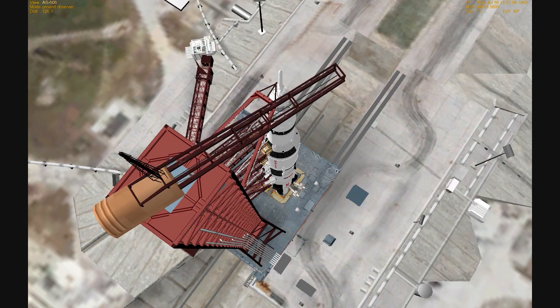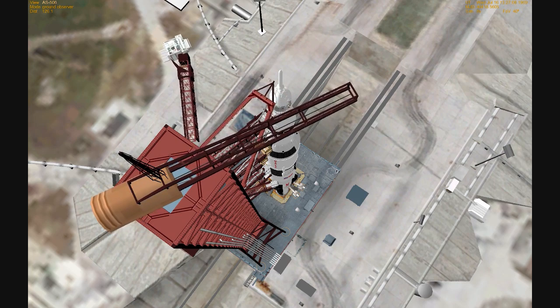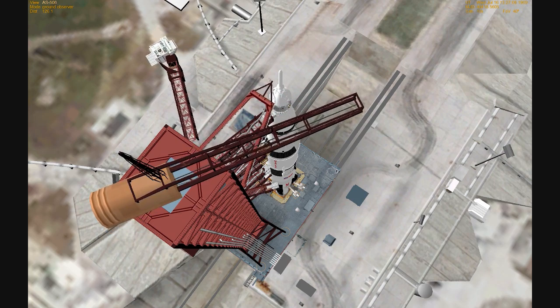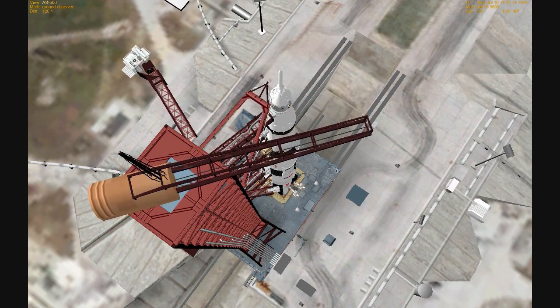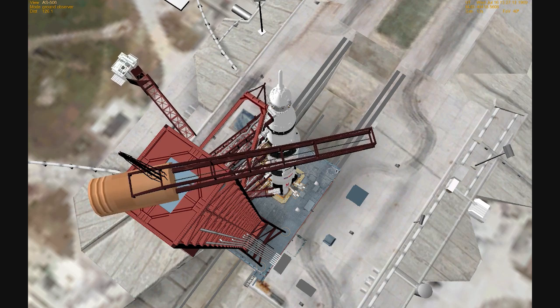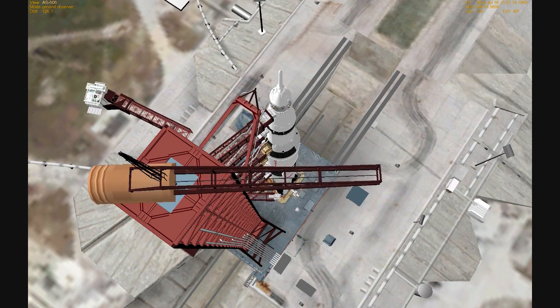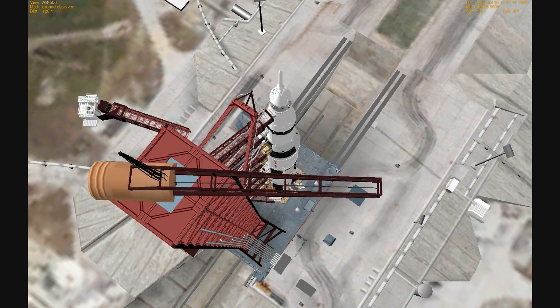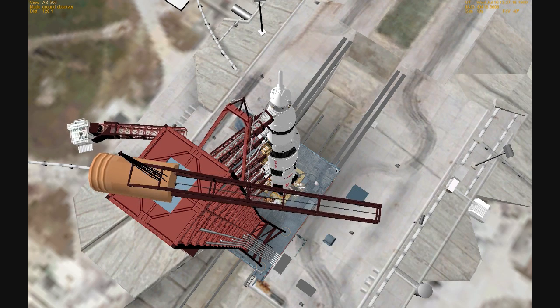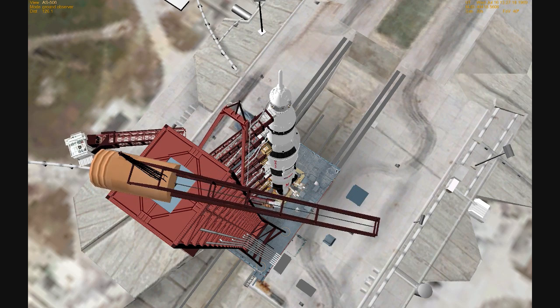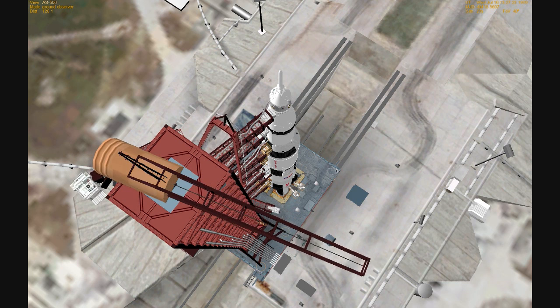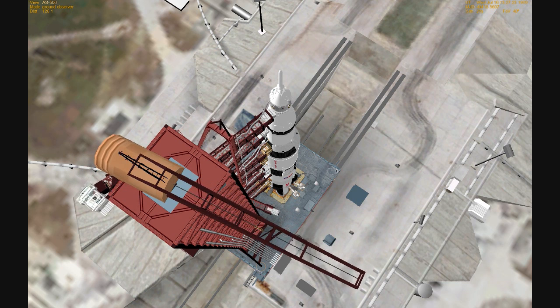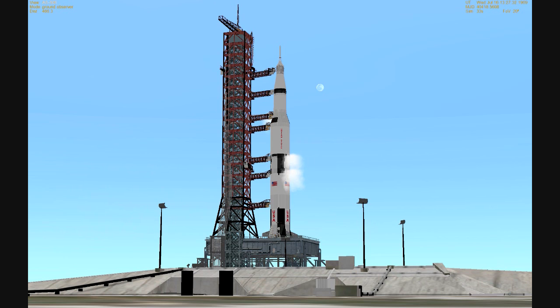The swing arm now coming back to its fully retracted position as our countdown continues. T-minus 4 minutes 50 seconds and counting. Skip Chauvin informing the astronauts that the swing arm is coming back. The astronauts will have a few more reports coming up in the countdown. The last status report will be from Neil Armstrong at the 45 second mark when he gives status on the final alignment of the stabilization and control system. We're now passing the 4 minute 30 second mark in the countdown. Still go at this time.